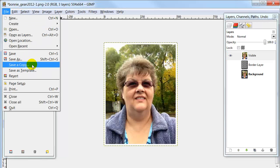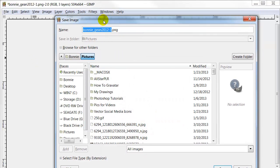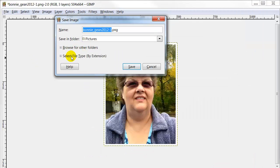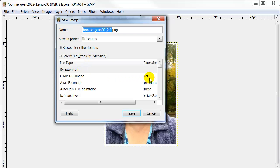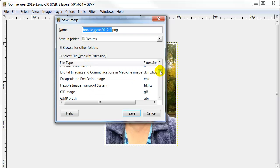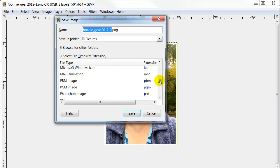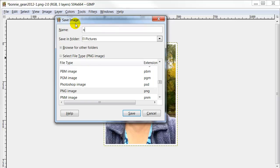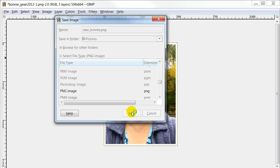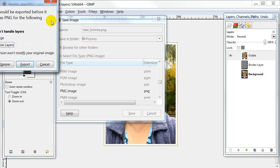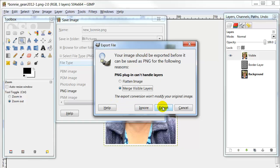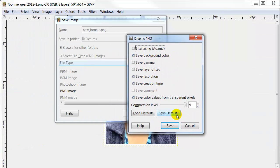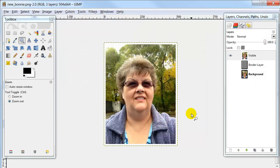Now you can go up to File and say Save As. When the box comes up, you can pick Select File by Extension and tell it what kind of extension you want. I'm going to save mine as a PNG, but you can save yours in whatever format you want. Then name that image — I'm just going to call this New Bonnie — and hit Save. A little box will come up and all you have to do is hit Export, then another box will come up and hit Save. And that will save your new picture.